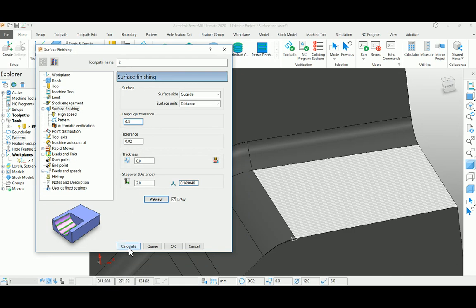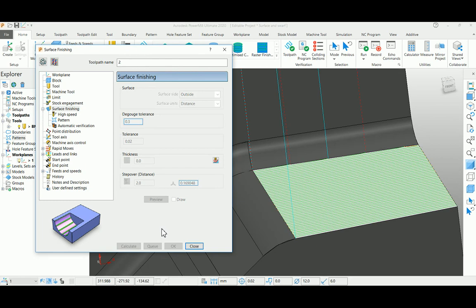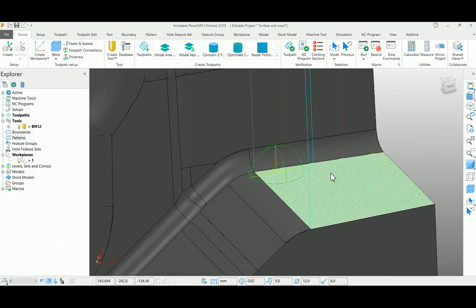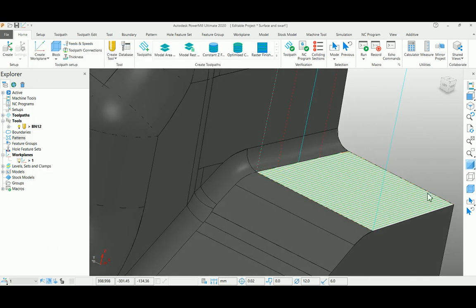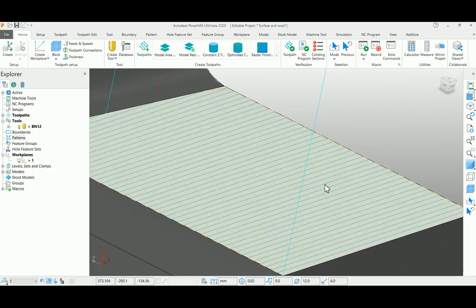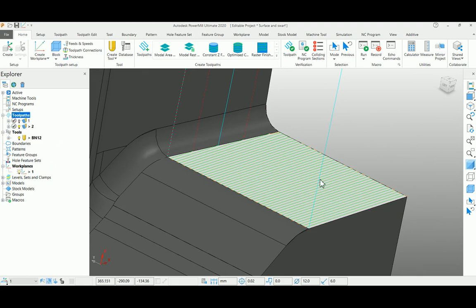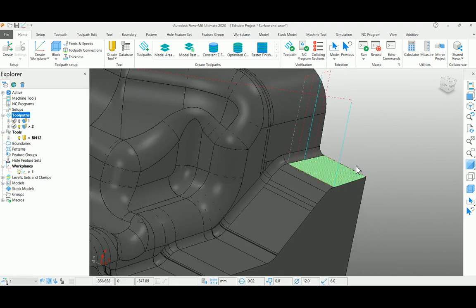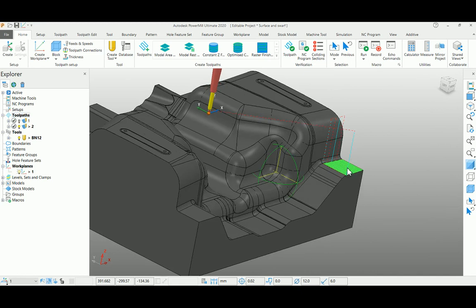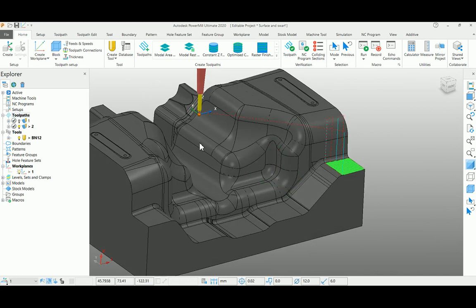Now you can see the flow toolpath here. I'm not selecting or creating any boundary here - simply select the surface and you can complete the toolpath. This is most useful for different surfaces.